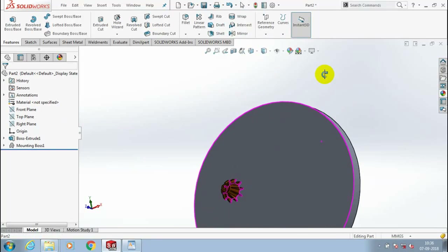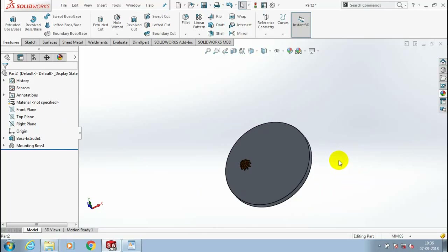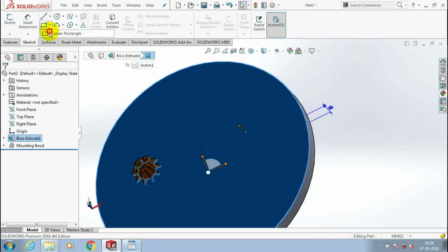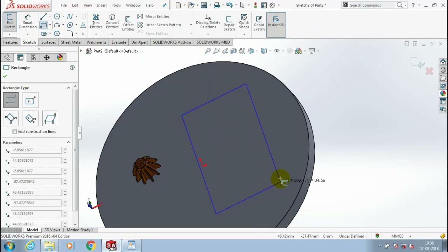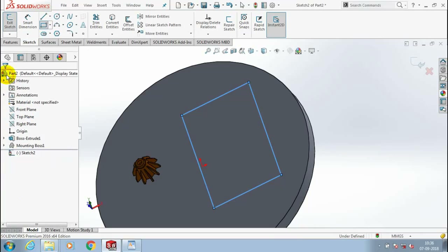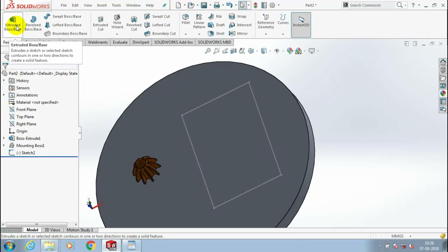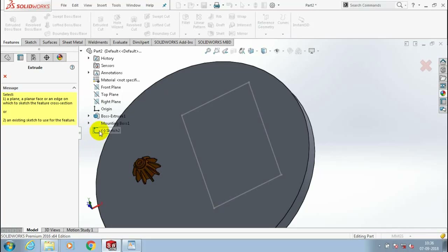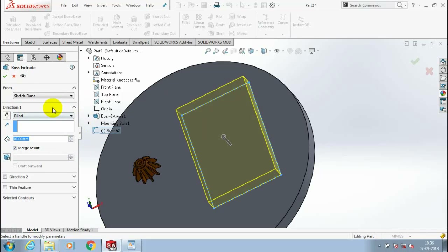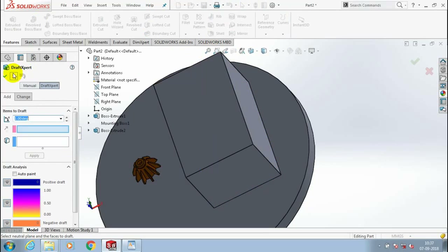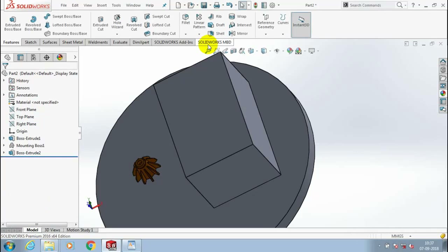After that, we are going to use the second type of fastening feature. Before that, we need to create a base part. Draw the rectangle and exit the sketch. Go to the features, select Extrude Boss or Base corresponding to the rectangle, and give the amount of thickness to be added.